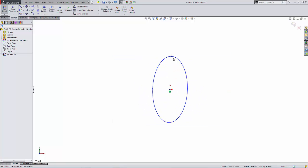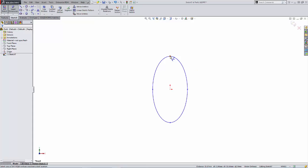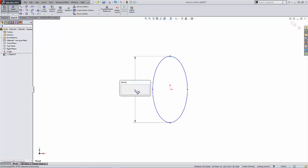Letter S shortcut key gives me my sketch tools where I can draw an ellipse. I'll pick these two points and make them vertical. Now let's use the letter S key and get the dimension tool. I'll place a vertical dimension and key in a value of 120.